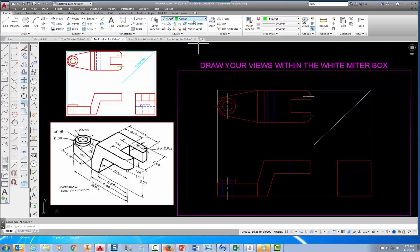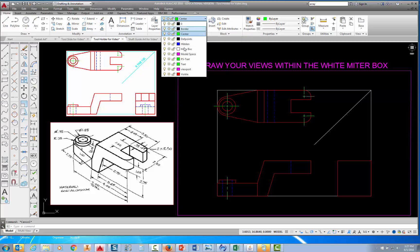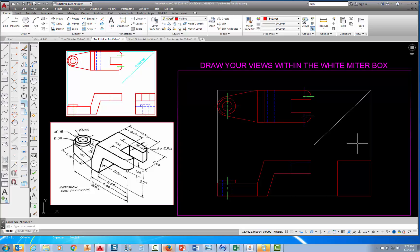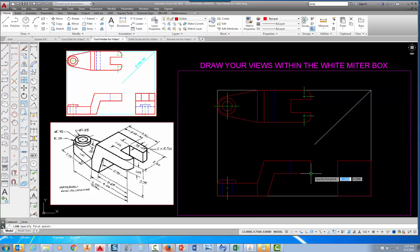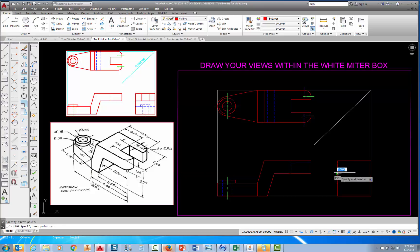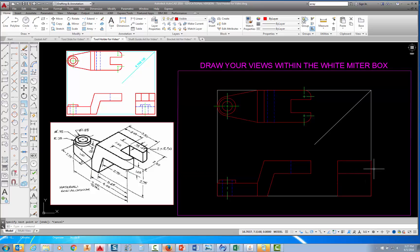Now I'm going to come up to my layer control, pick the down arrow, set Visible as my current layer, and press Escape. I know I'm going to have a line that comes straight across, projecting from this line, so let's put that in. I'll pick on the line command, put my cursor here, follow it across, pick right there, come straight across, pick there, and press Escape.